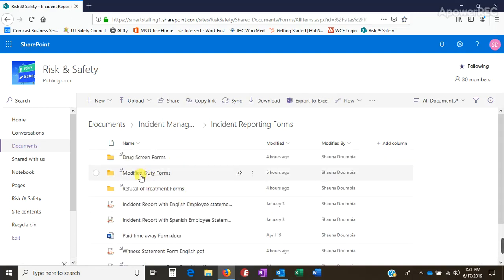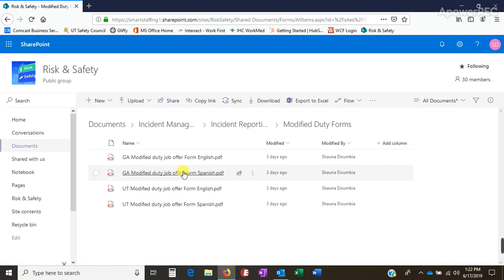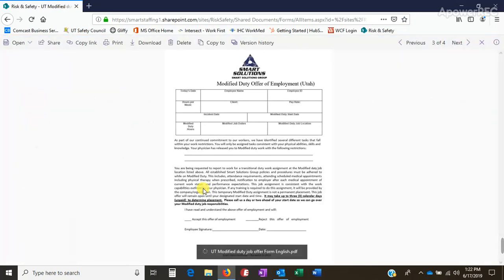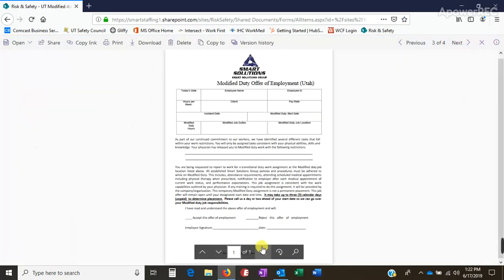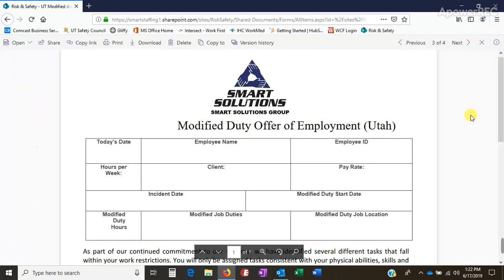I did create a folder for the Modified Duty Forms because there are a few of them now. Make sure you grab the one that's for your state — we've got Utah and Georgia. Let me bring one up as an example and make it a little bigger so you can see. The form is pretty basic, and the forms for Utah and Georgia are the same with the exception of one line, which I'll explain shortly.